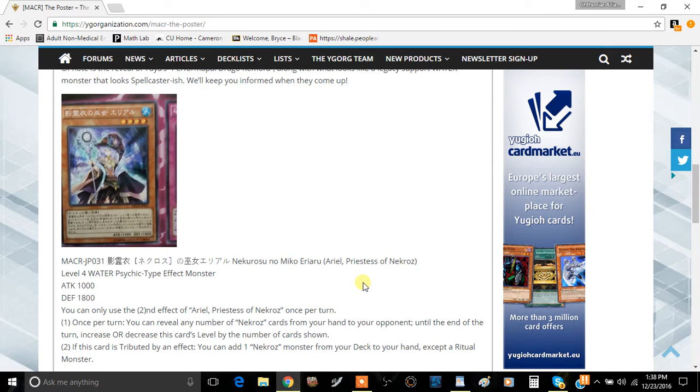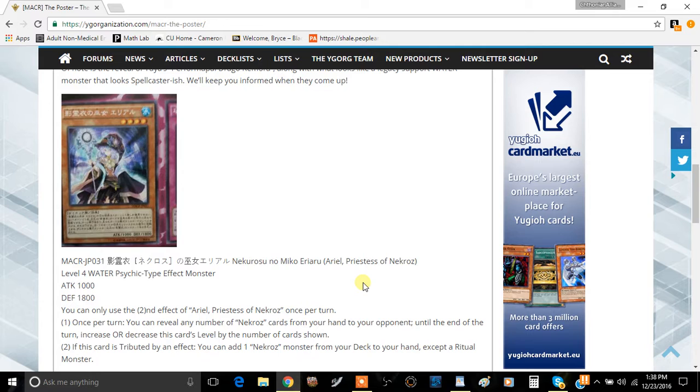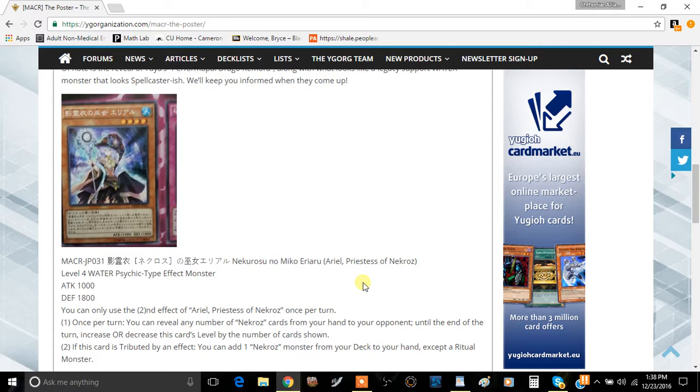Hey, bringing you a brand new video today. We're going to be talking about the new Nekroz card coming out of Maximum Crisis: Ariel, Priestess of Nekroz. She is a Level 4 Water-type Psychic Effect Monster with 1000 ATK and 1800 DEF.